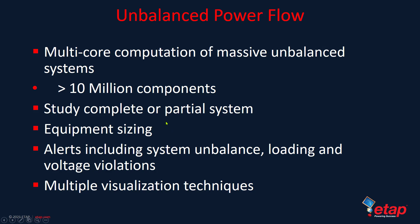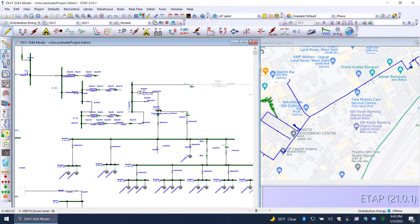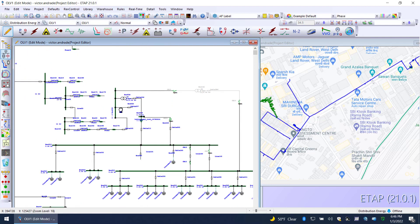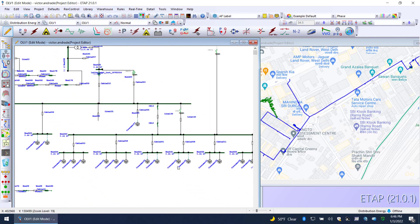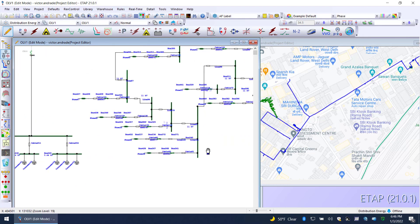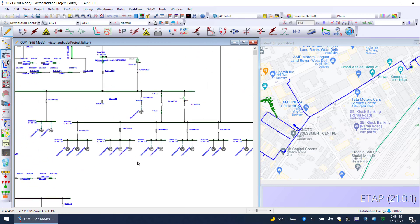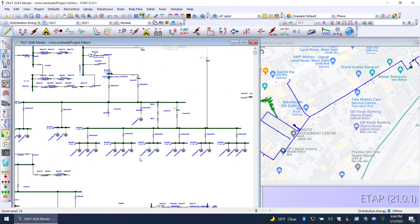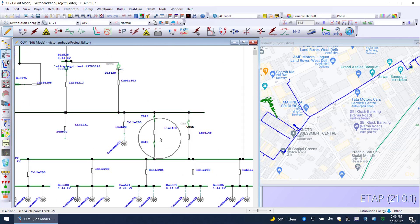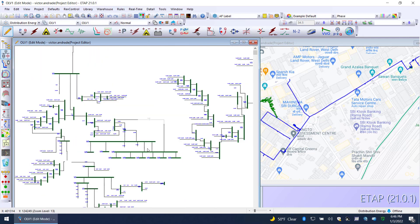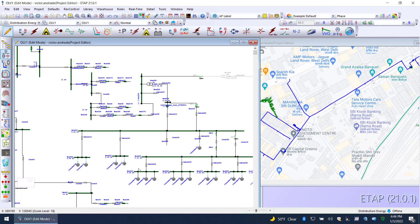I'm going to bring up ETAP GIS and quickly show on the left-hand side the logical view. This is what a lot of our power engineer users are very comfortable with and used to seeing. You see the radial representation with all the loads coming off of different buses through cables, through transformers, and then you have your sources kind of all the way on top. So it's a typical radial logical system.